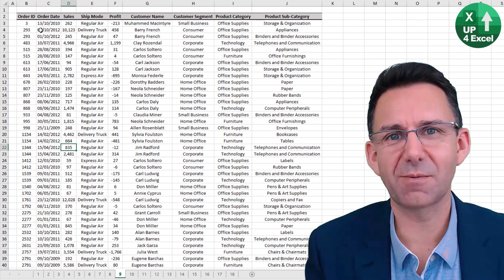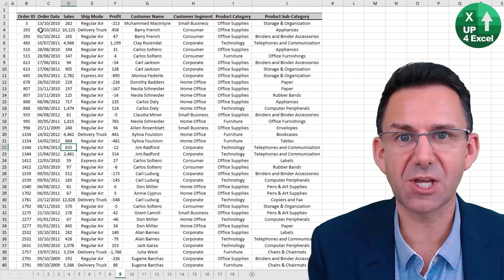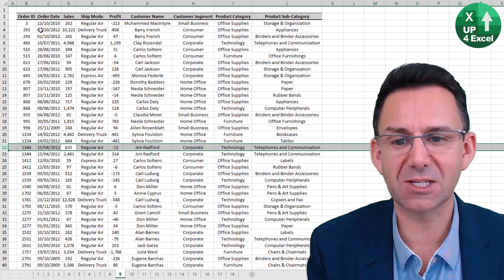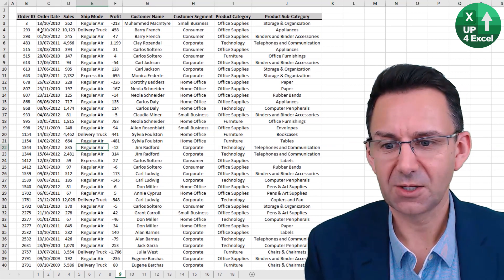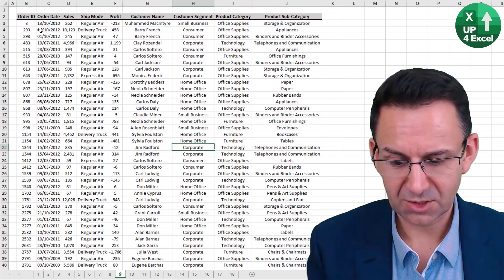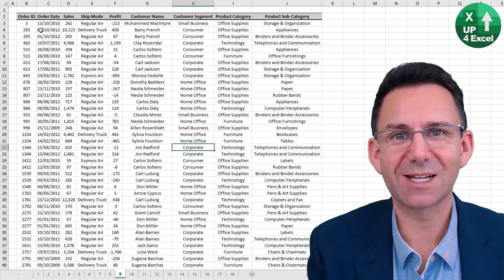To select an entire row in Excel, simply hold Shift+Space. To select an entire column, it is Ctrl+Space.